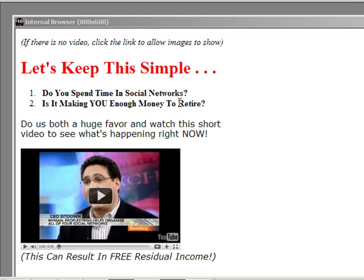Now how do we get this sent in Gmail? You can use any email client that will send HTML emails, but Gmail is probably the most popular, so I'm going to show you how to do it with Gmail.